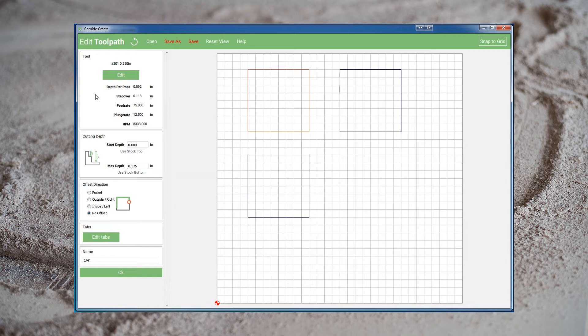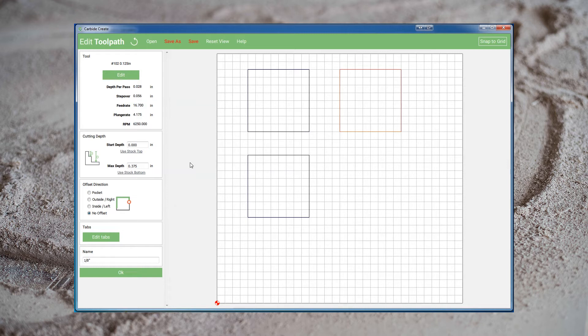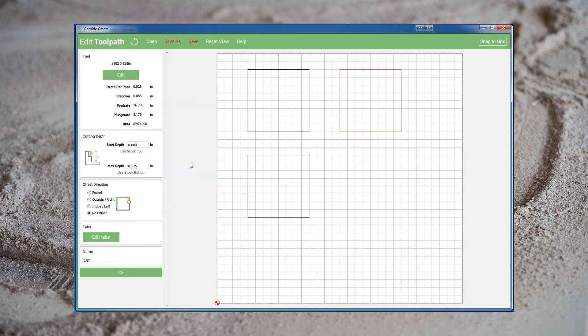Let's look at how this compares to some of the smaller bits I've used. You can see here in my 1/8 inch toolpath, our depth per pass is much lower, 0.028 compared to 0.092. We're cutting roughly three passes for every one pass we cut with a 1/4 inch bit. So before we've even started, we've tripled the number of passes. The stepover value is once again just under half the diameter of the bit. There's actually very little reason to ever change that. And our feed rate and plunge rate have also come down quite a bit, going from 75 down to 16, and 12 down to 4.